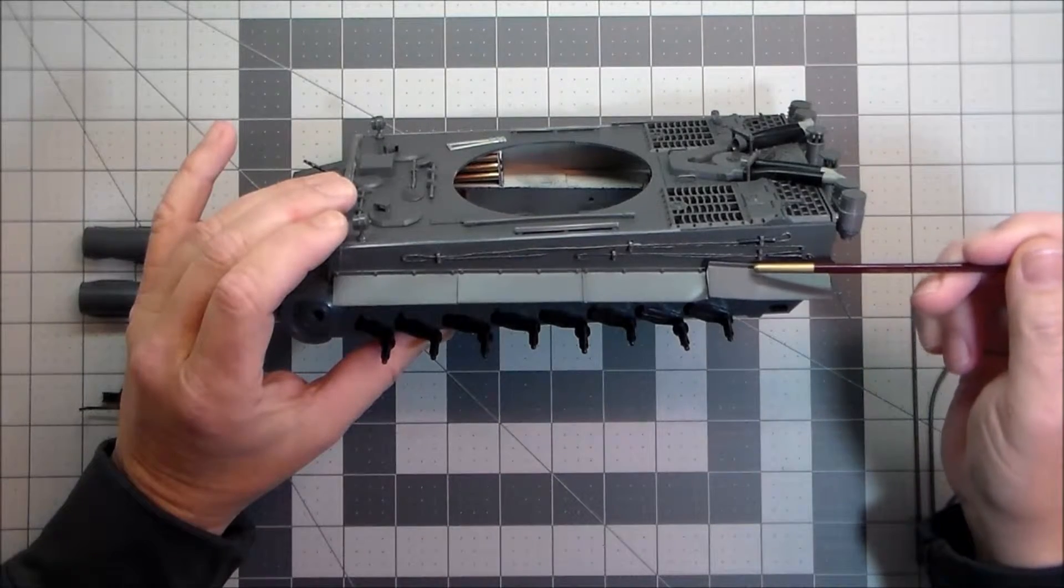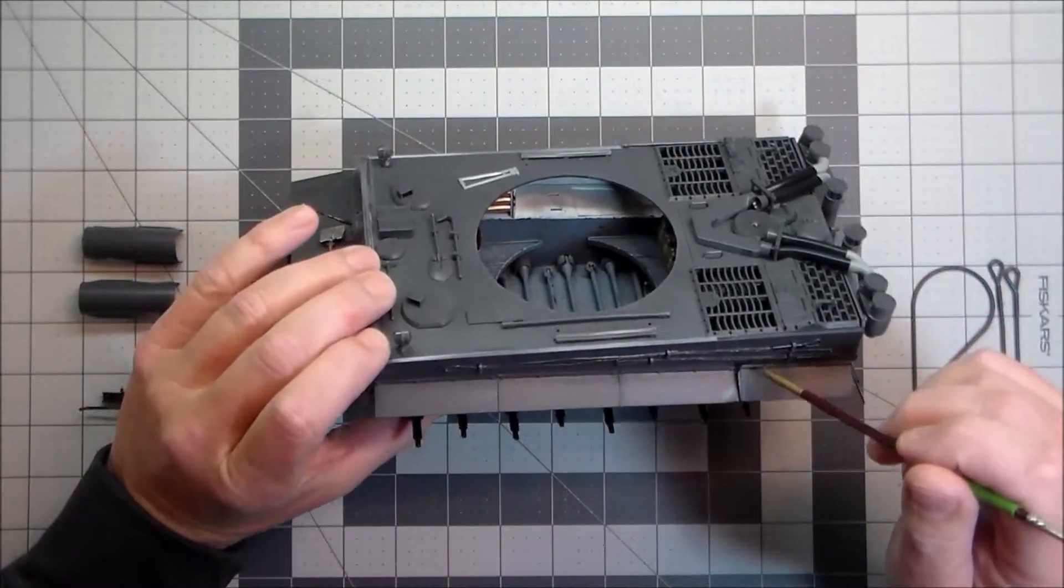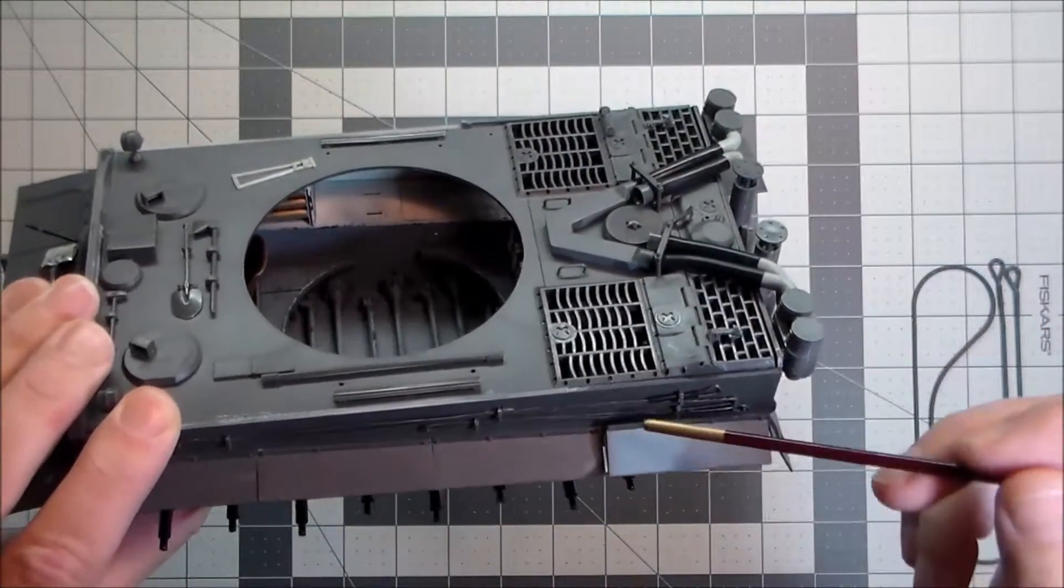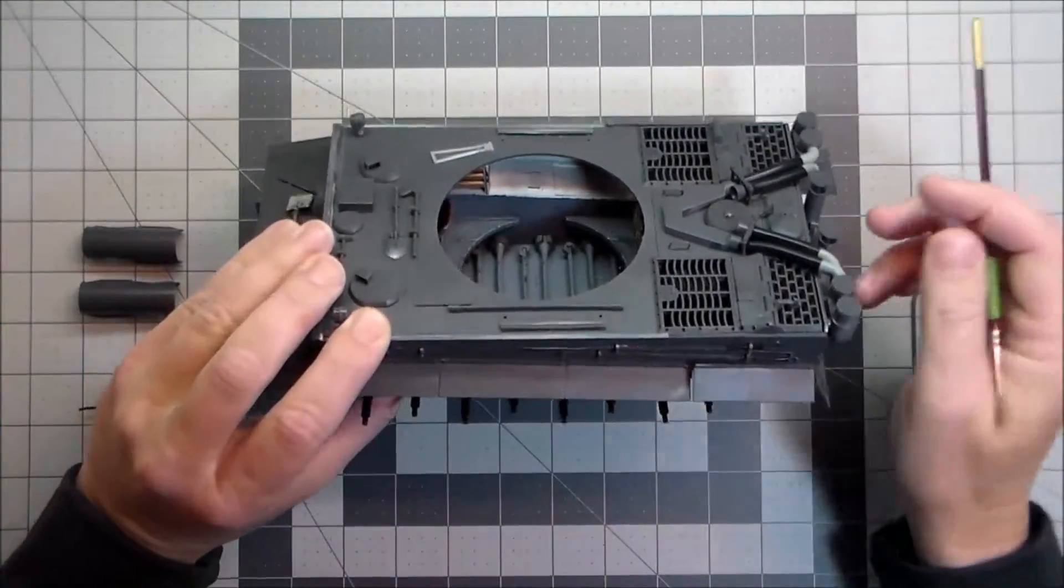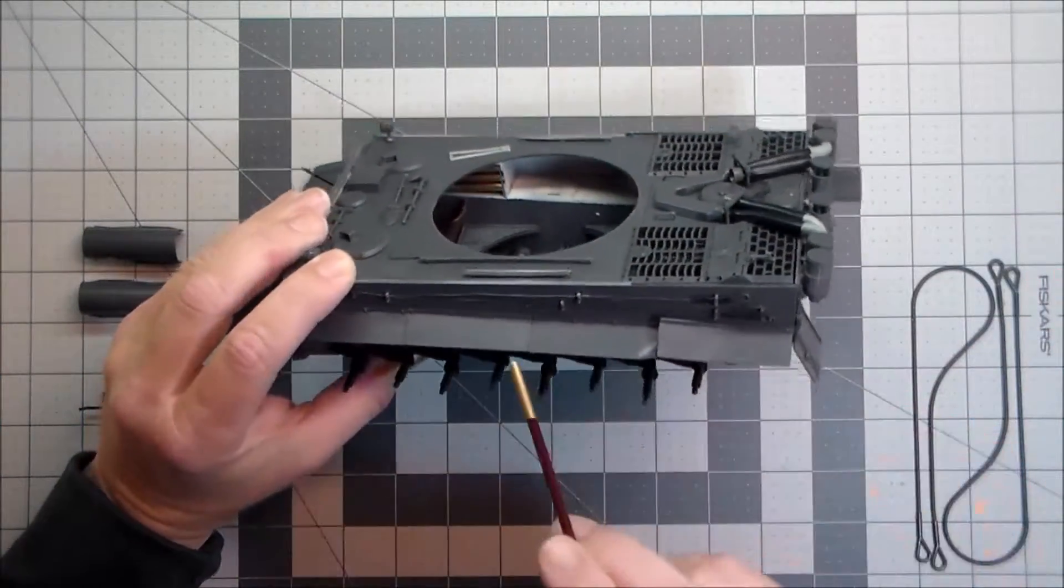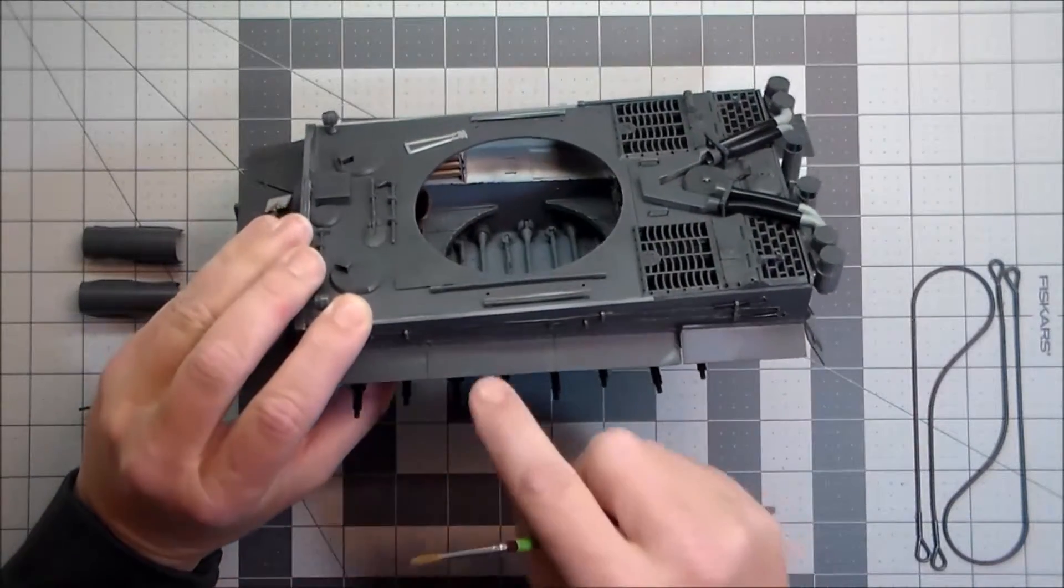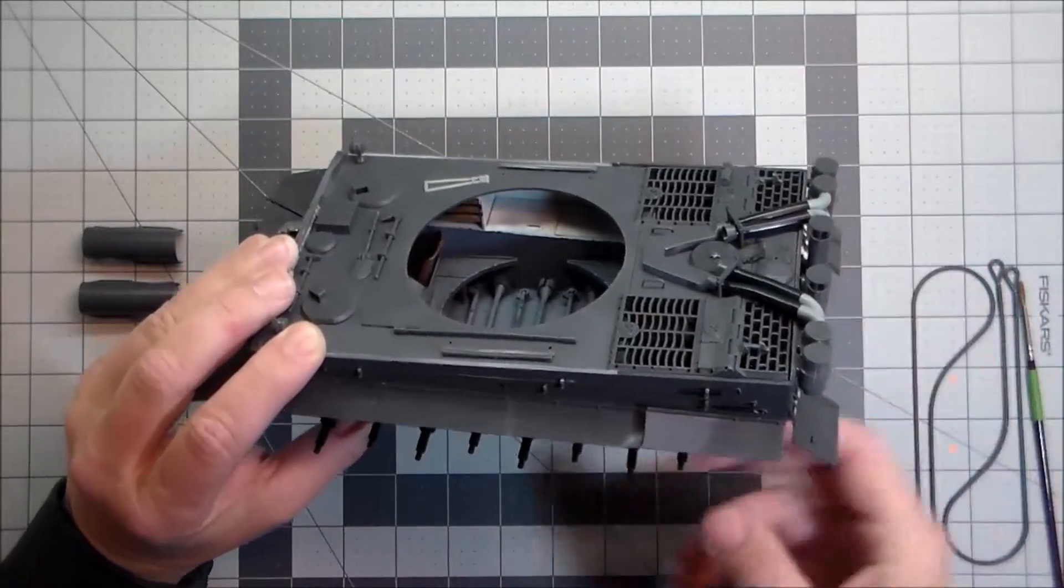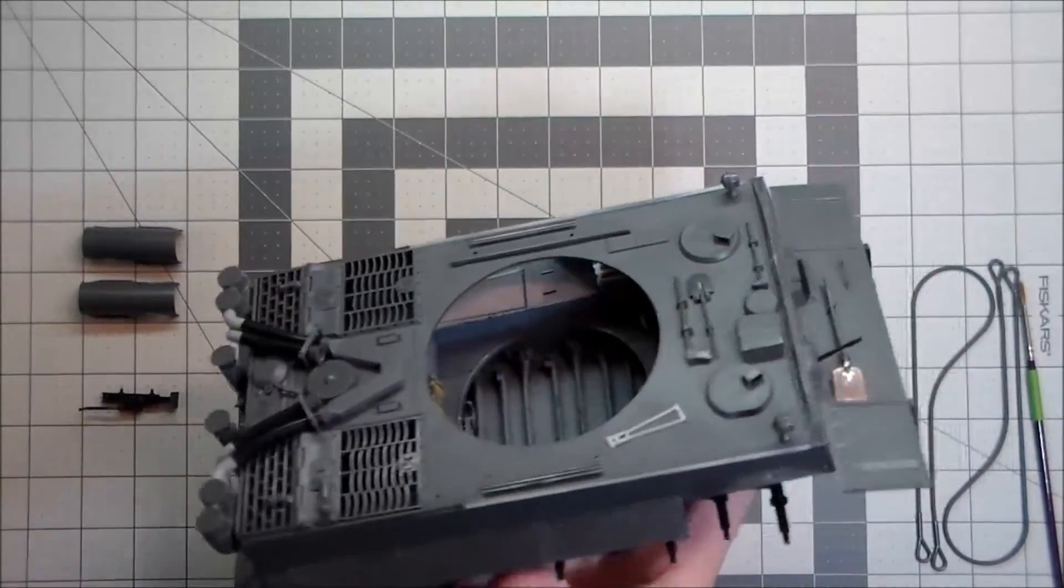What I did is I cut the bolt heads off of the fender itself and drilled it out, and also drilled out the hole. I drilled it out so it looks like it popped the bolt heads off. Then I bent this one up a little bit and then none of them line up properly, which is how they look in most photos of the real vehicle.